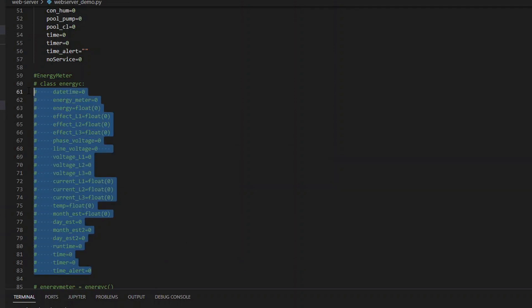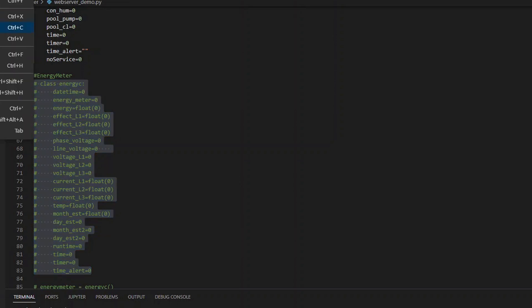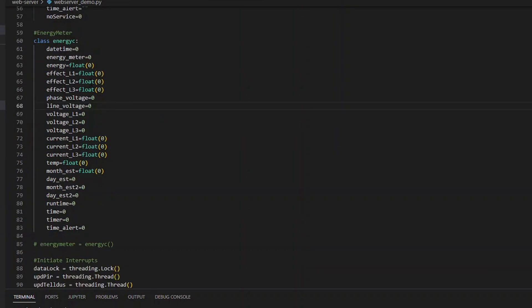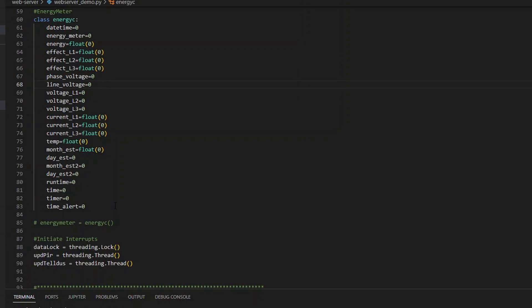And the first thing of course is that we need somewhere to store the values. I'm using a class here for storing the values and I'm assigning an array energy meter to this class. So this is where I will retrieve the values into this array.